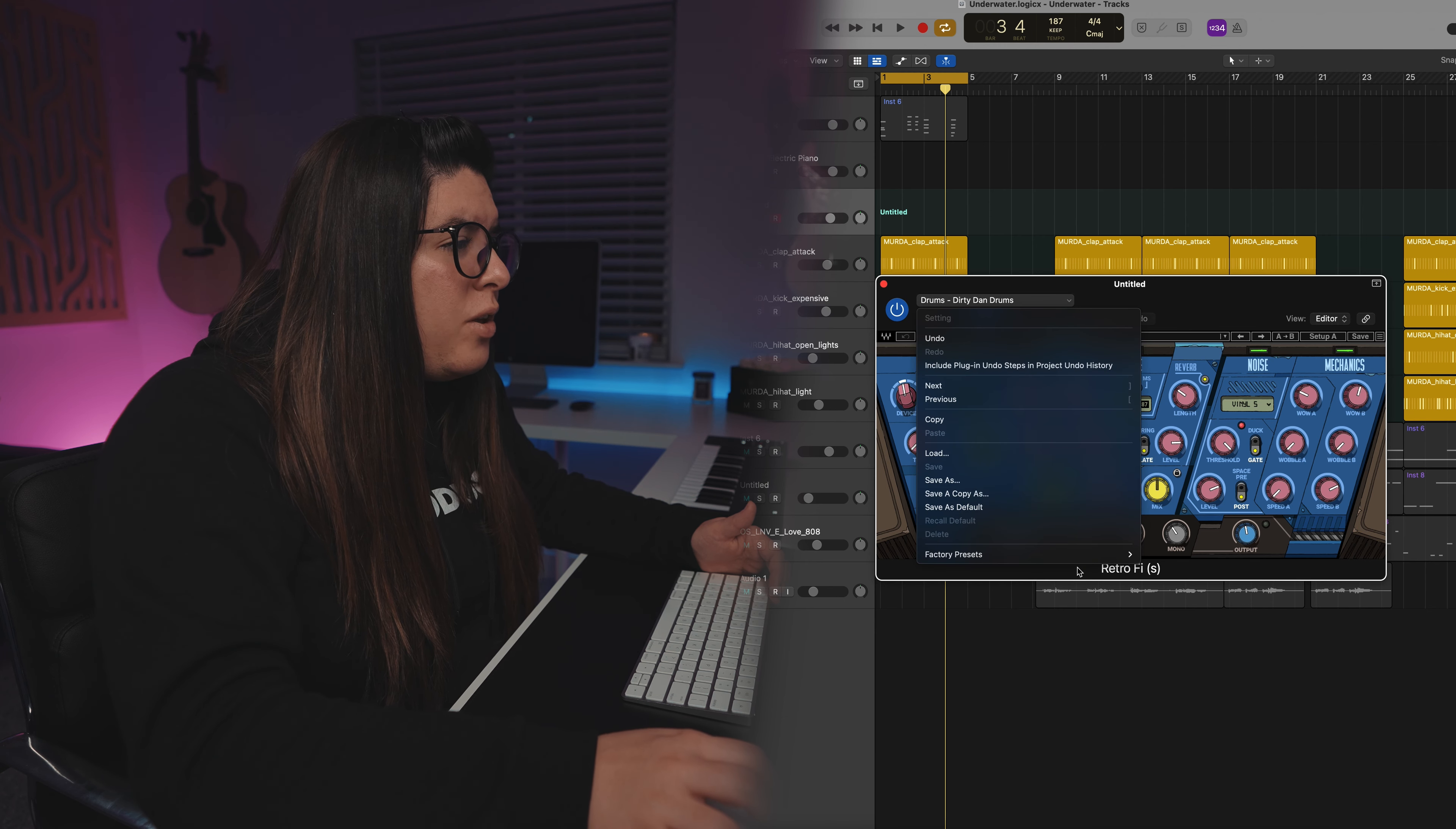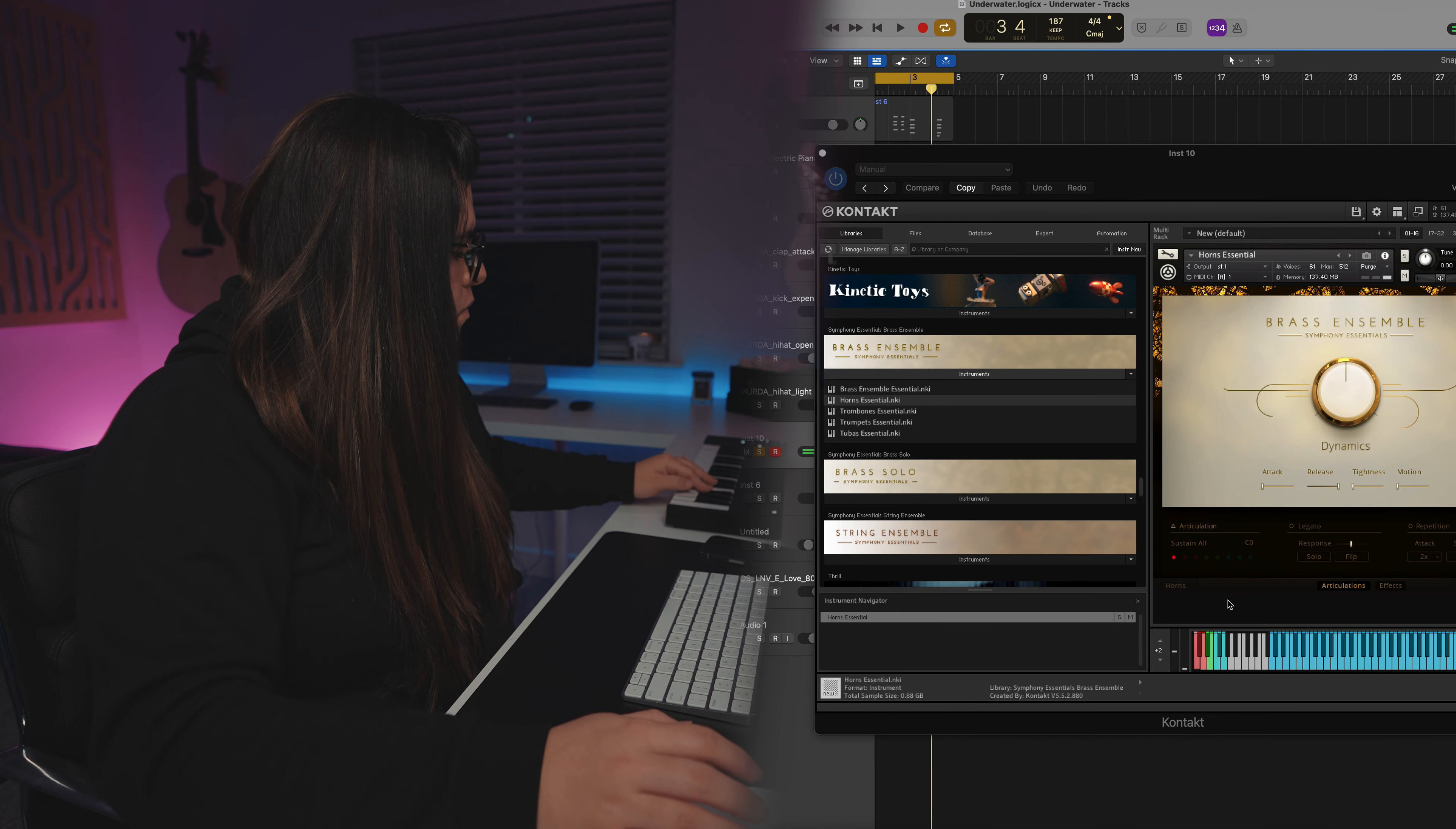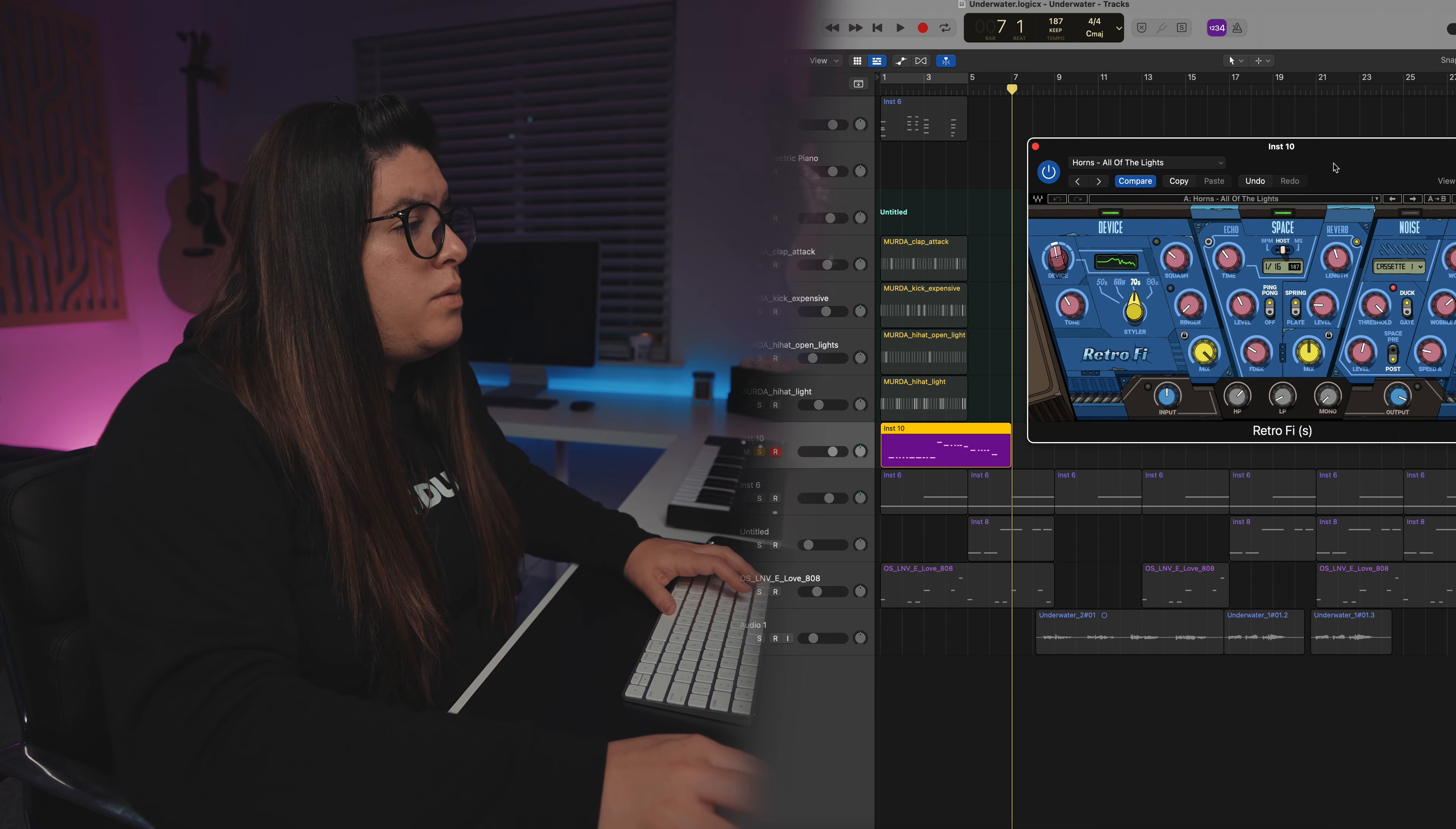Now, I'm super curious. I haven't tried this before, but there is a preset in here called, where is it? Horns, all of the lights. And I have a feeling that that's referring to the Kanye West song, all of the lights. So let me pull up a horn sound and let's see what it does to it. Okay, so we've got a basic horn sound. Let's add retrofy to it and let's use the all of the lights plugin. Let's see, and let's see what's up.